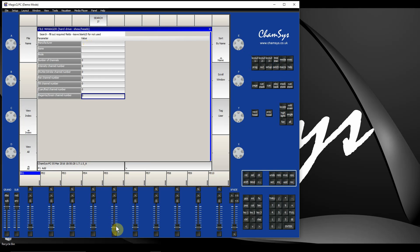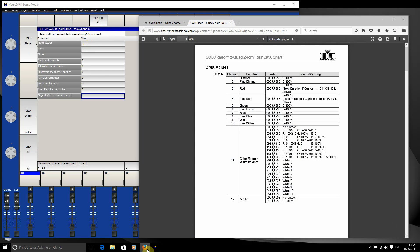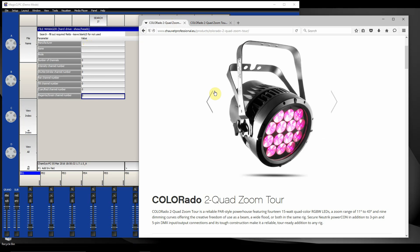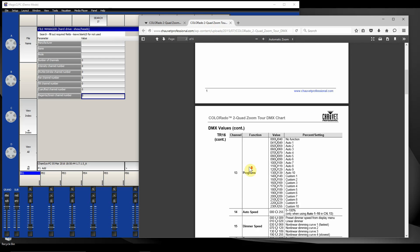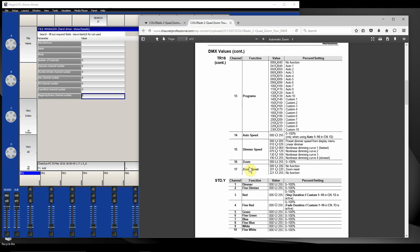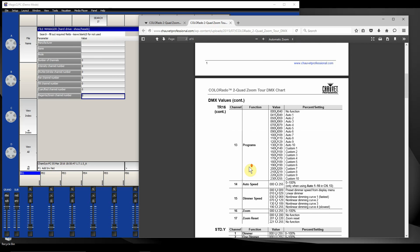I'm going to find a random fixture - this Chauvet Colorado 2 Quad Zoom Tor I found online earlier. Looking at the DMX chart, I can see it's got a dimmer, RGB, white, strobe, and various other control channels. It's a 17-channel mode, the one I'm going to look for.